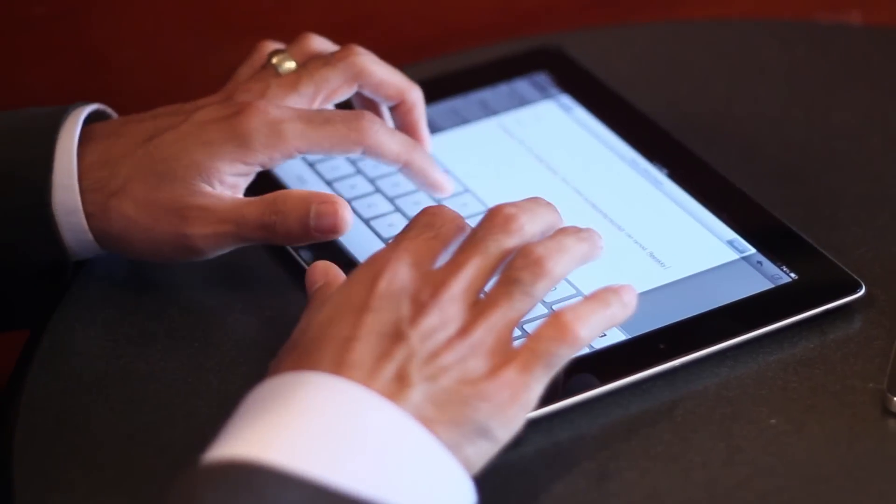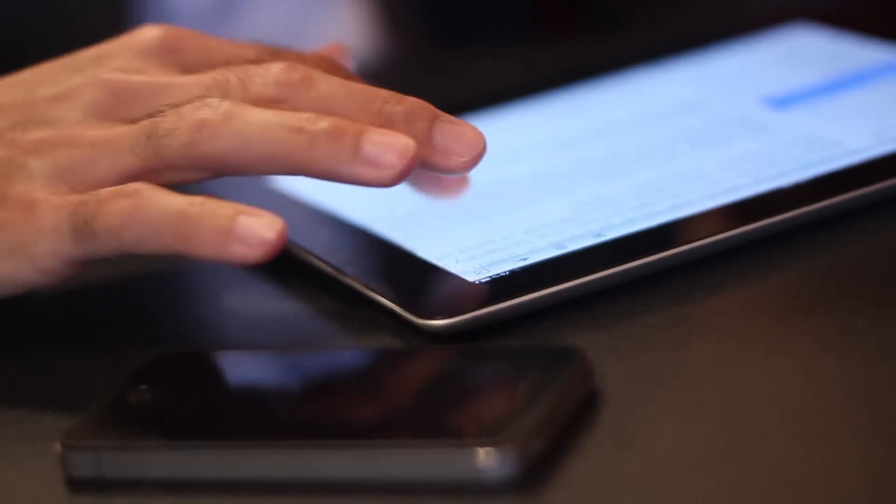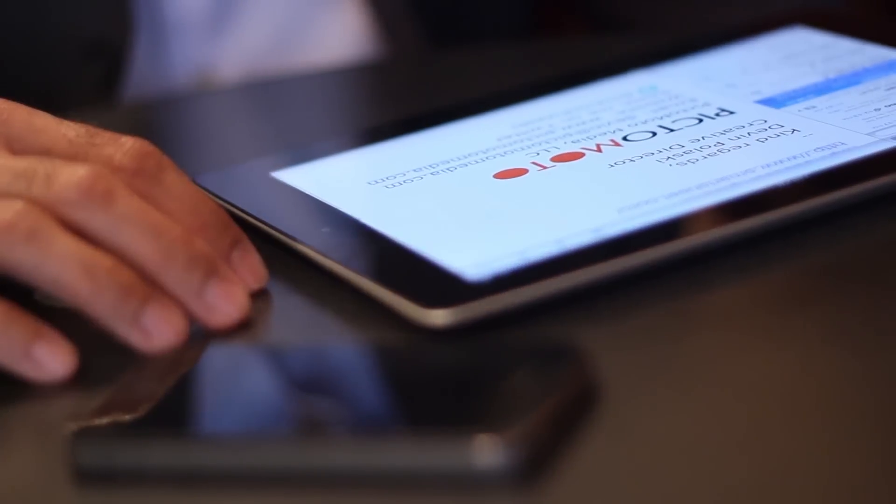Employees are increasingly relying on mobile phones to get business done, but is it possible to manage the email signatures of your employees' smartphones?